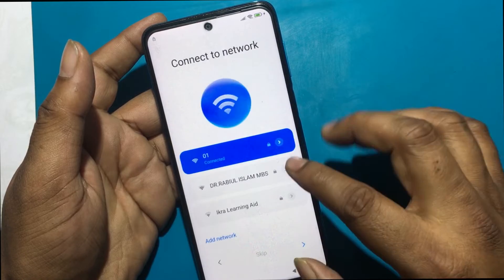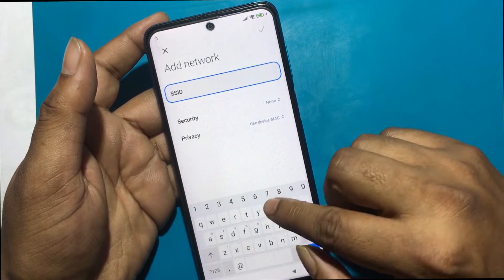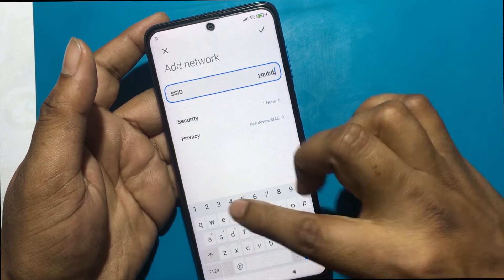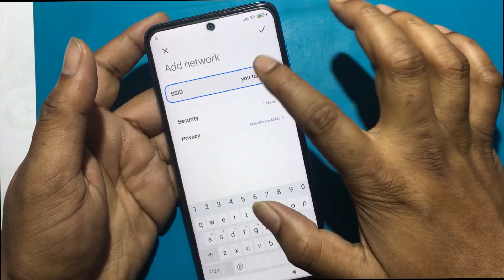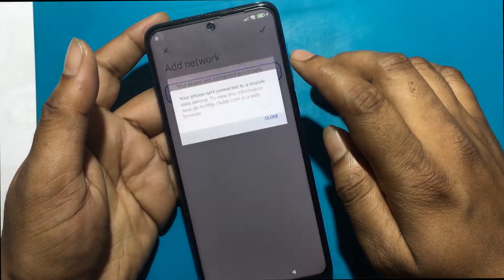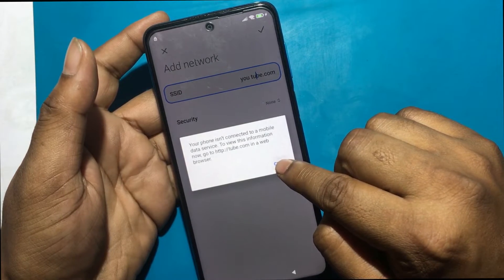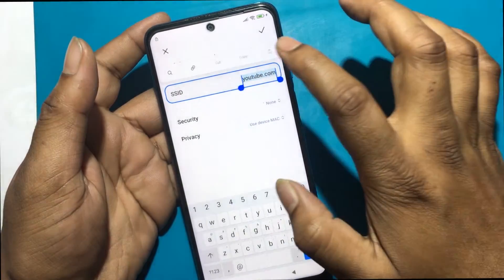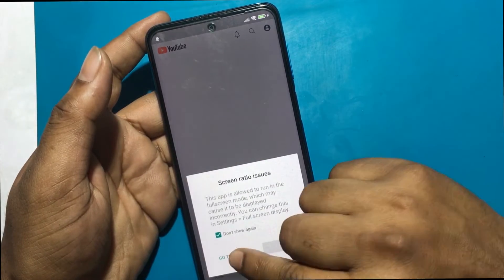Showing all the Wi-Fi signals here. Click 'Add network', then type 'youtube.com' as the SSID. Double-click on the YouTube text and click on the link icon above. Now the YouTube app will open.